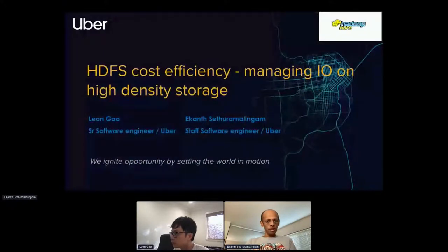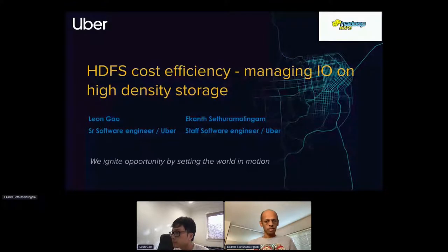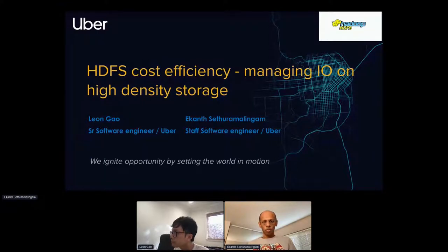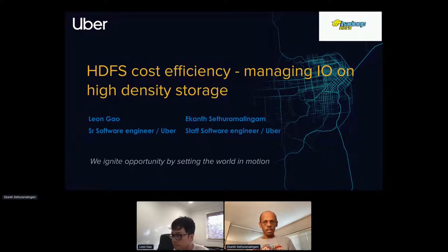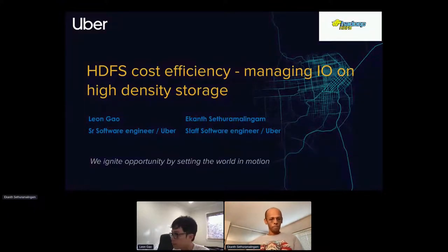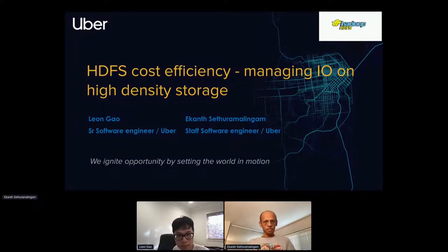Today we're going to present some work related to cost efficiency. Our colleagues presented a broader arc of what we've been doing; this specifically focuses on introducing high-density storage within Uber and how we managed IO utilization to support it. I'm an engineer on Uber's data team, and my name is Leon — I'm also working on Uber's data infrastructure, mostly on HDFS.